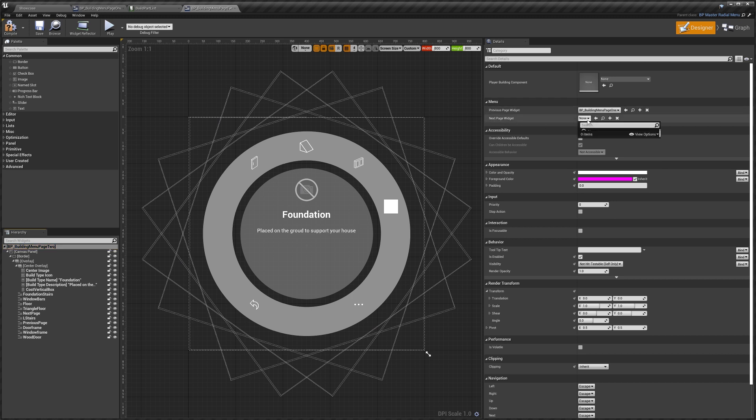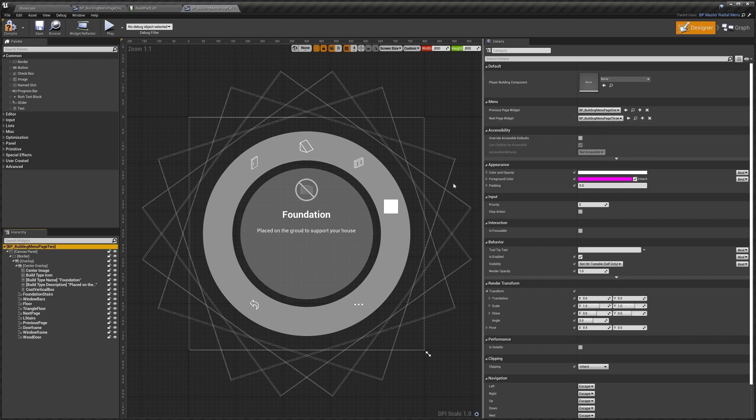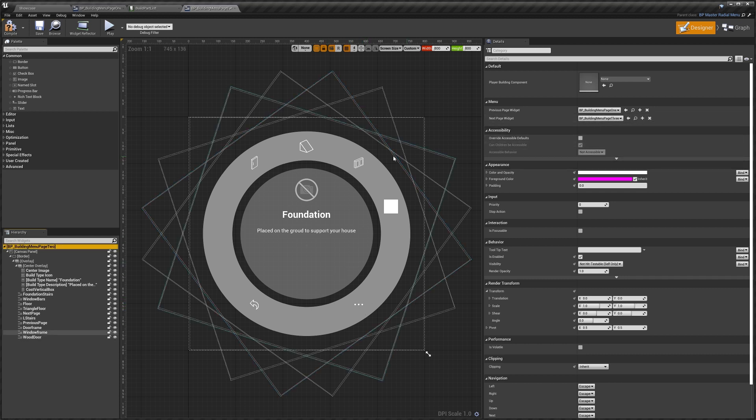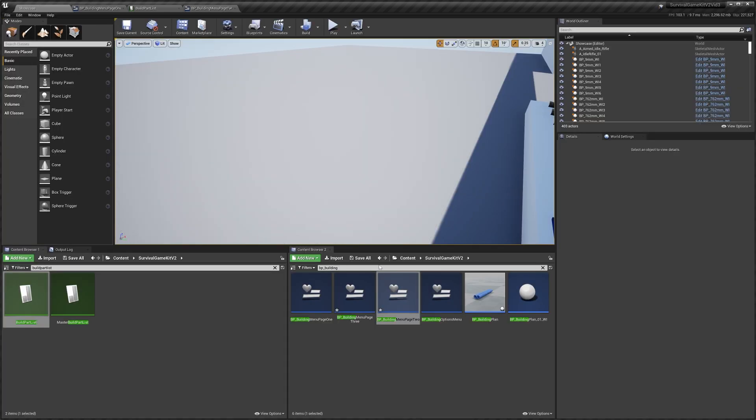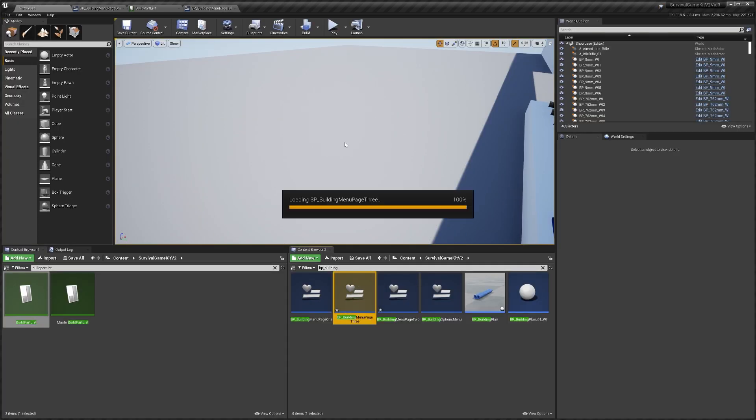And you can see we've got previous page and next page. We need to set our next page to three, so it knows that when we select the next page segment we want to go to page three. Now I'm going to open up my page three.